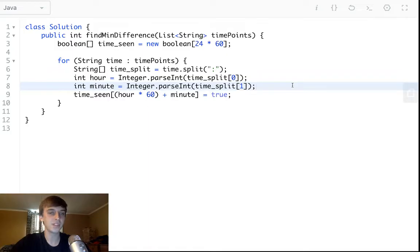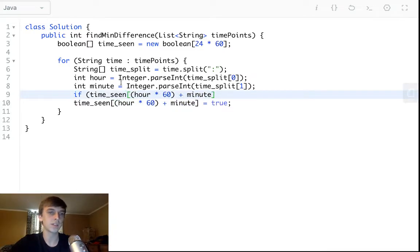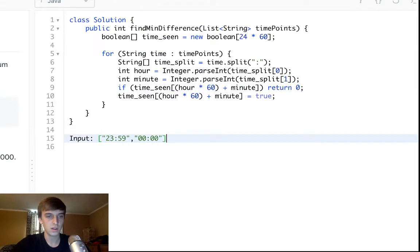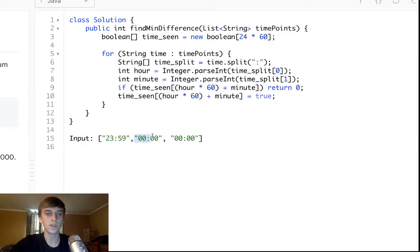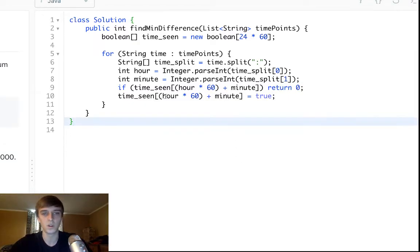If we've already seen the time we're about to add — if timeSeen at the current index is already true — we just return 0, because that means we saw two of the same times in the array. For example, if we saw 0000 twice, the minimum difference between two identical points is zero. There's nothing that can go less than that — they're exactly the same.